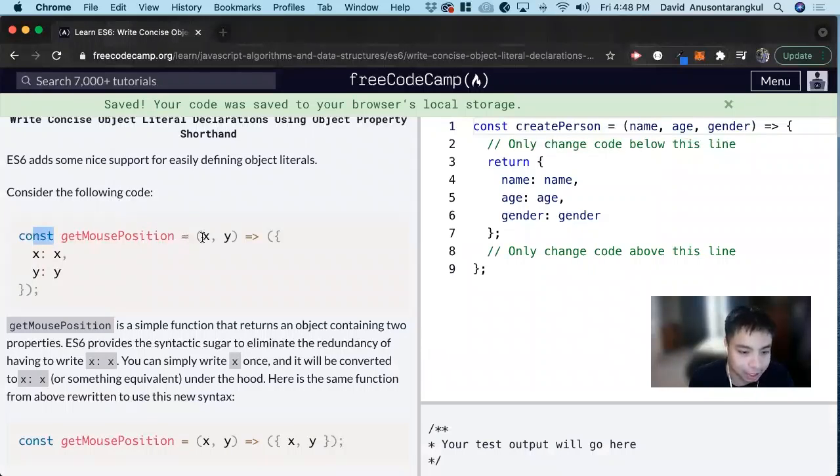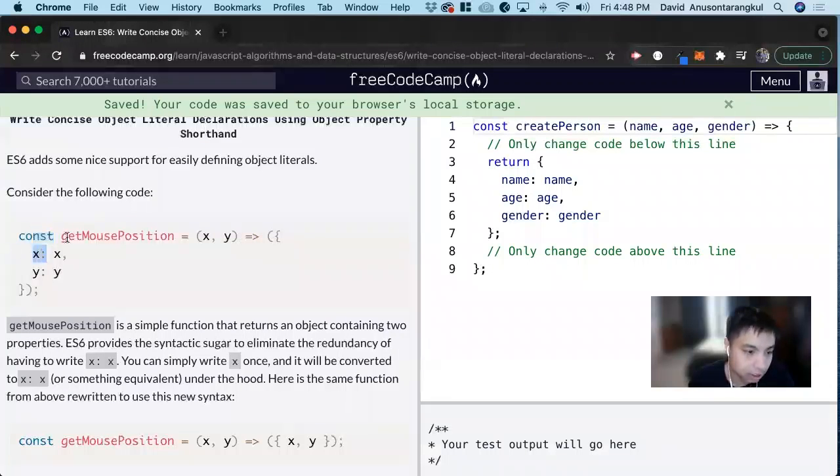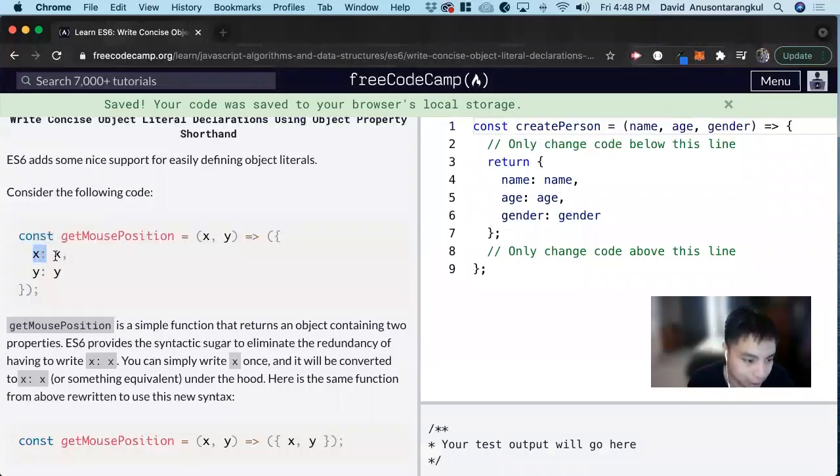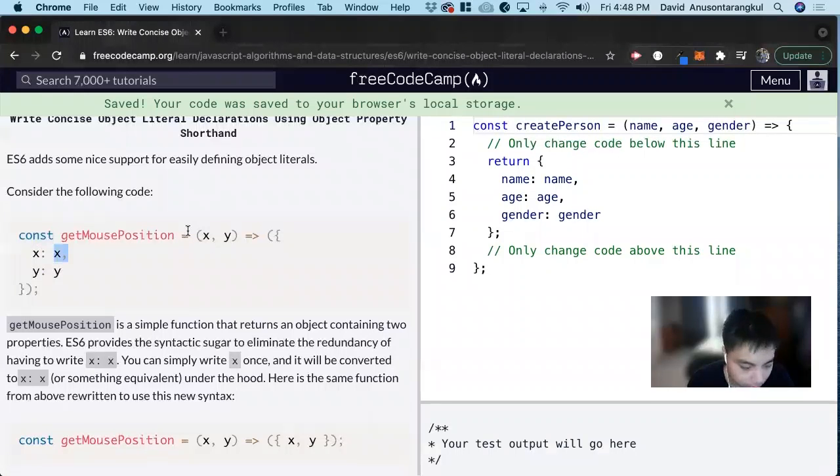and it's a function that takes an x and y and returns an object that has a property of x and this value of x, and same with y. So the property and values are equal to each other.